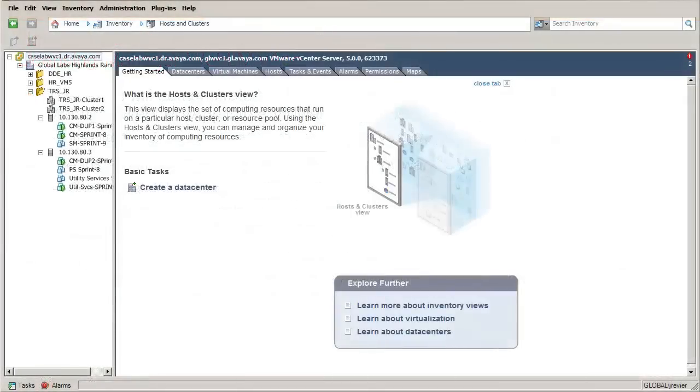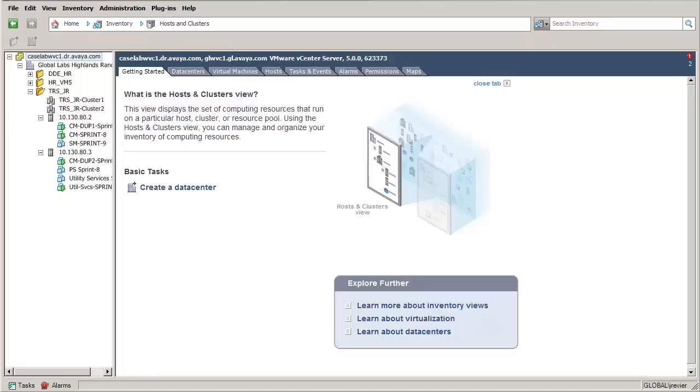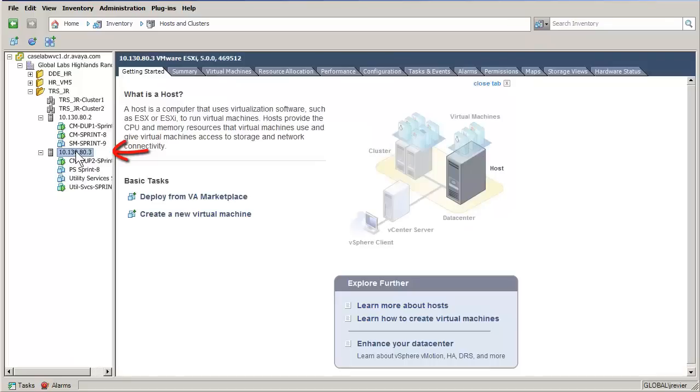I have opened the vSphere client and logged into the vCenter server, which allows for the administration of all hypervisors controlled by this vCenter. The first step is to select a hypervisor. The hypervisor I have selected will be where this virtual machine will be installed. It is indicated on the left.